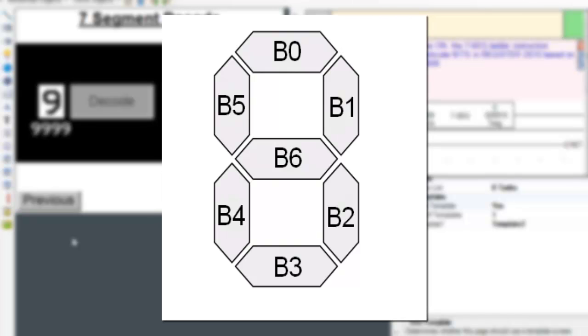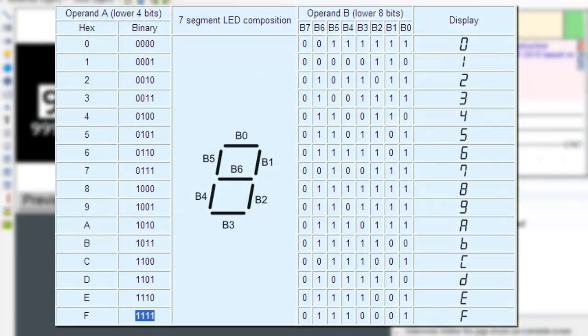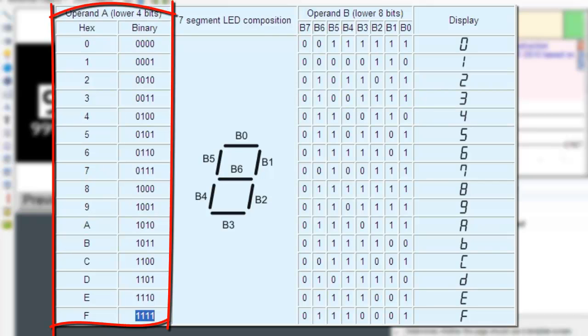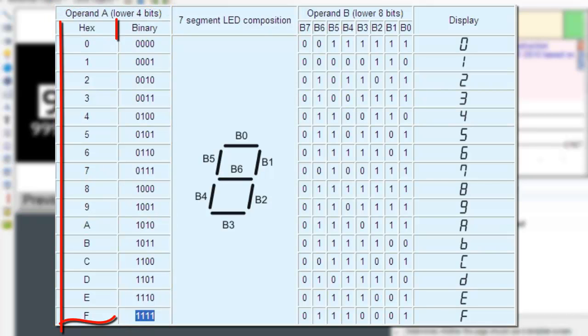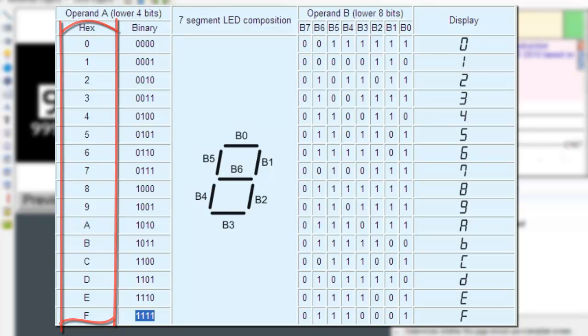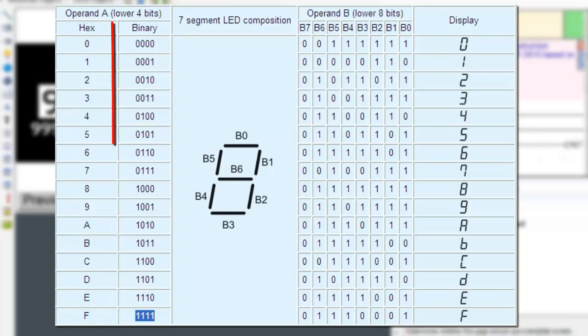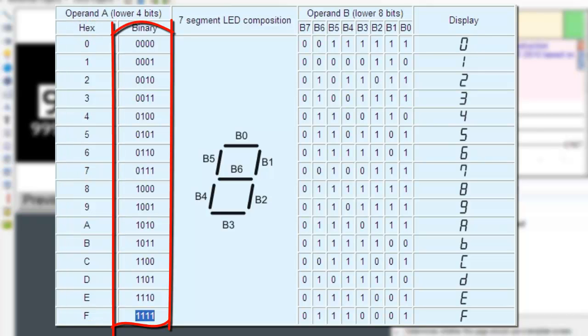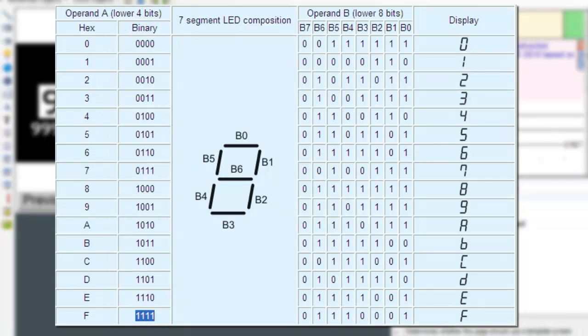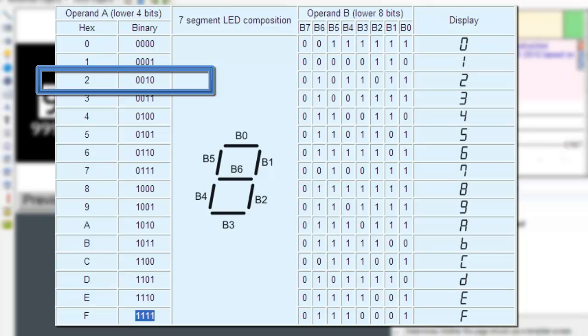So, let's say we are trying to display the number 2. This portion of the table represents the value in operand A. This column displays the equivalent hex number and this column displays the equivalent binary number. If operand A has a value 2 stored in it,